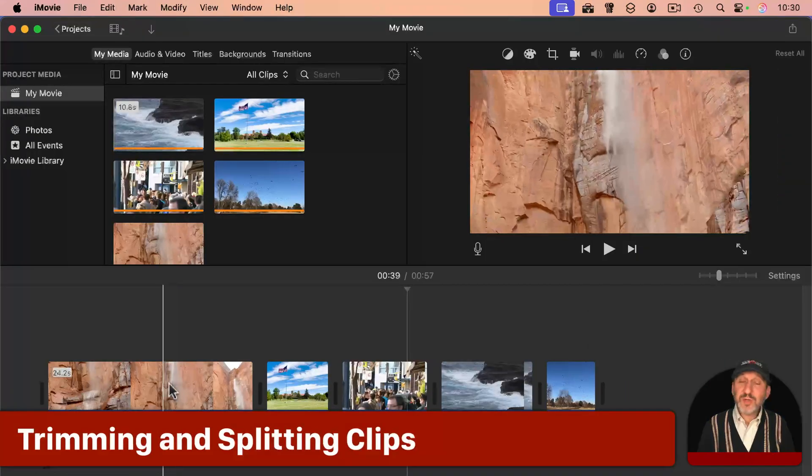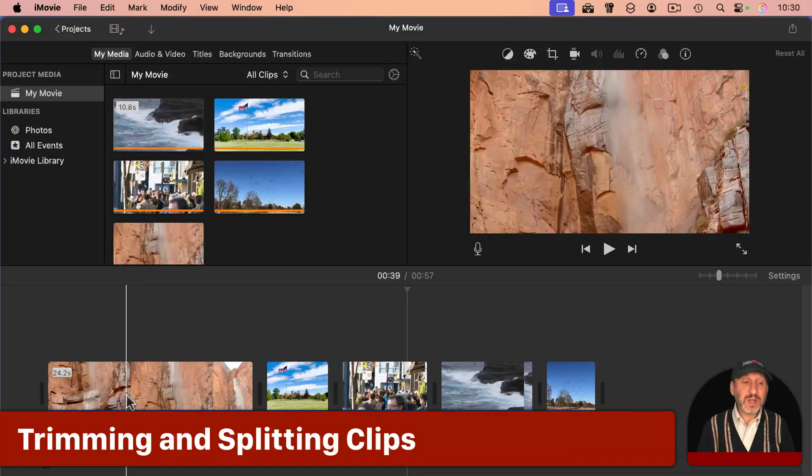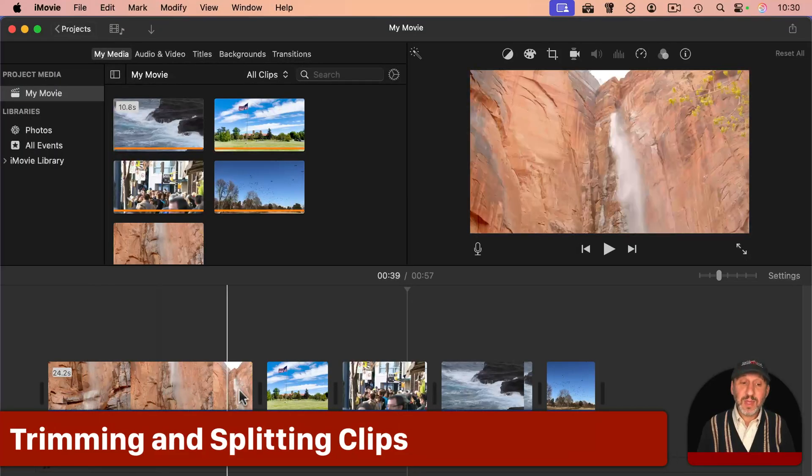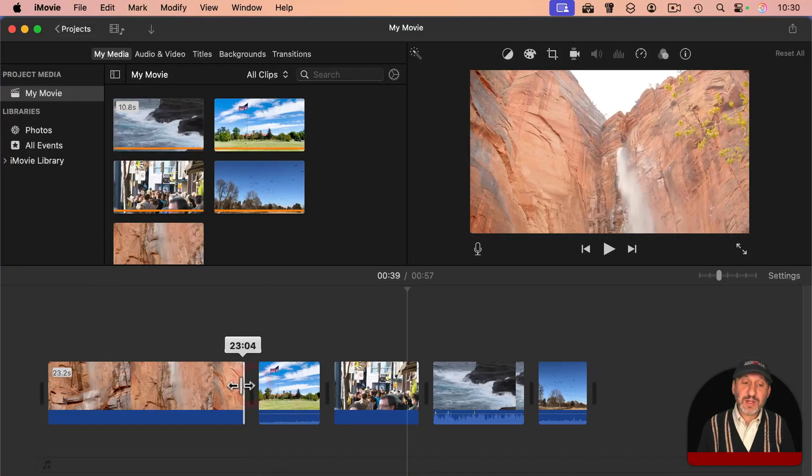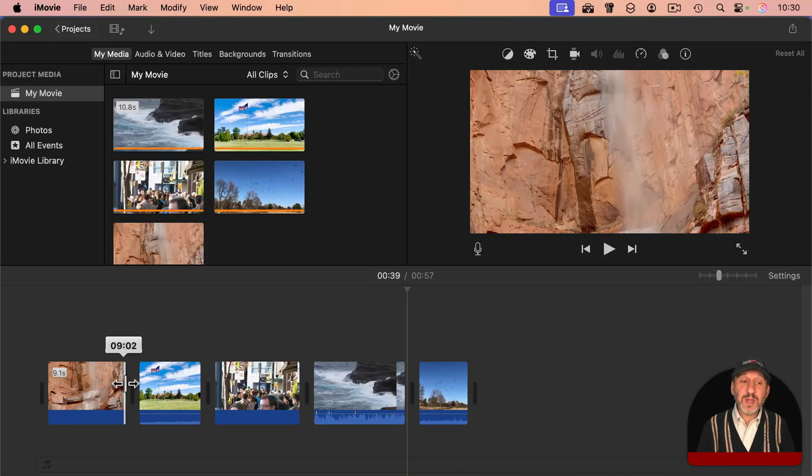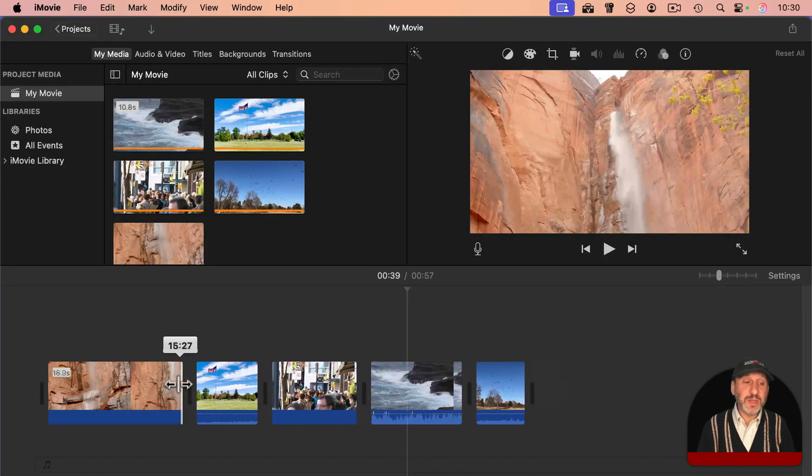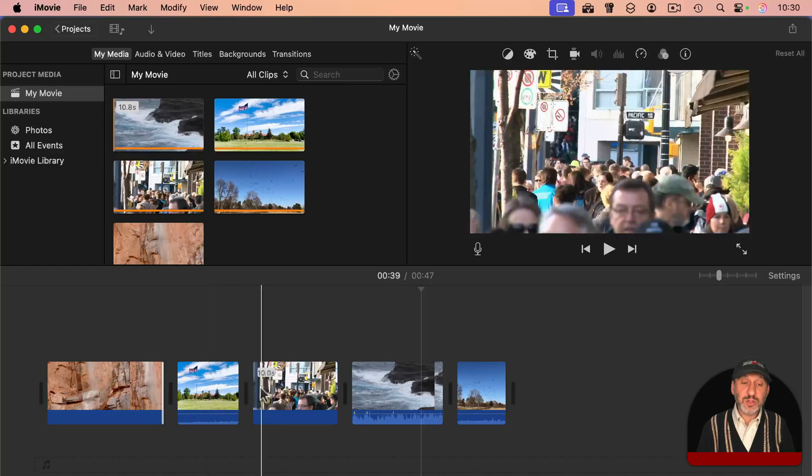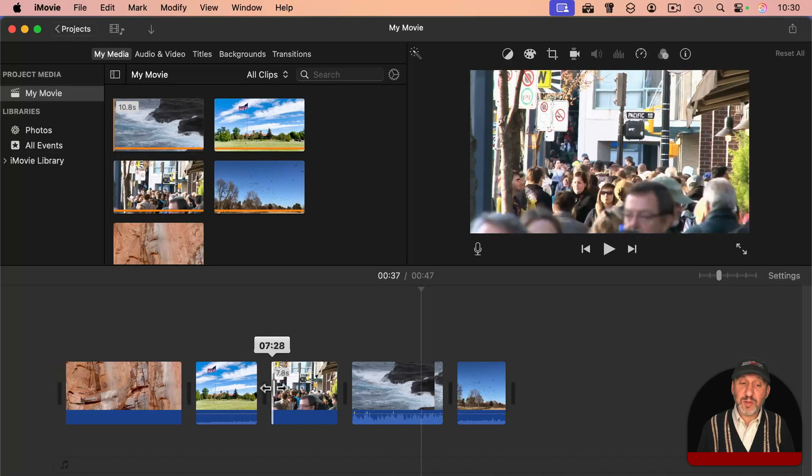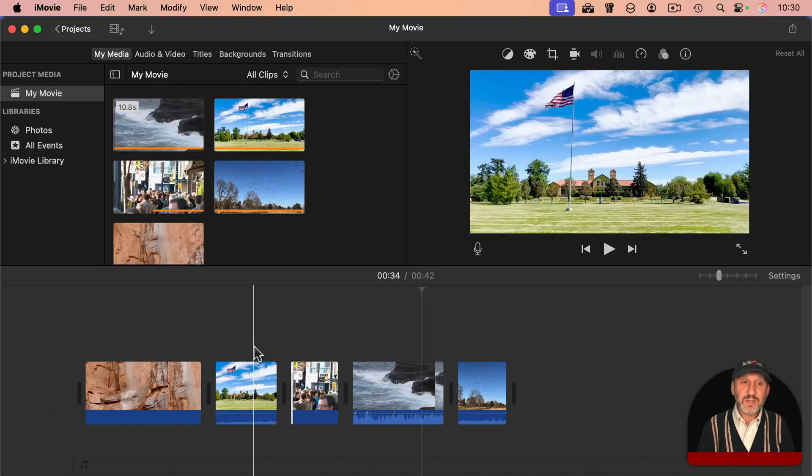Once you have your clips in here, you're also not stuck with having the entire clip. You can grab the right side of a clip and drag it to the left to trim from the end of the clip. You could also grab the left side of the clip and trim from the beginning of the clip.